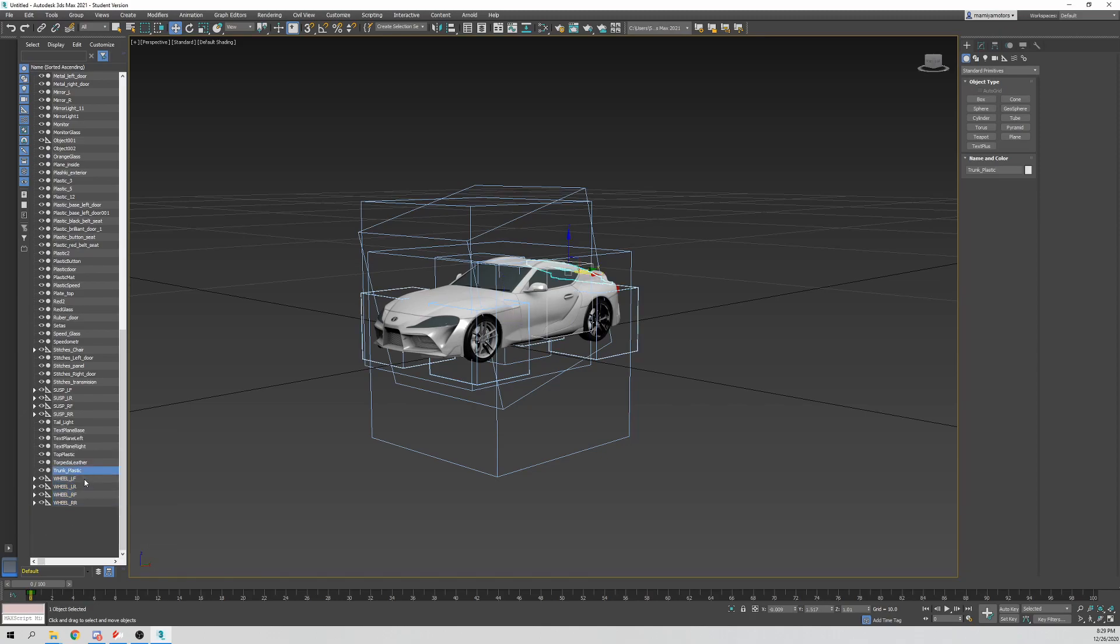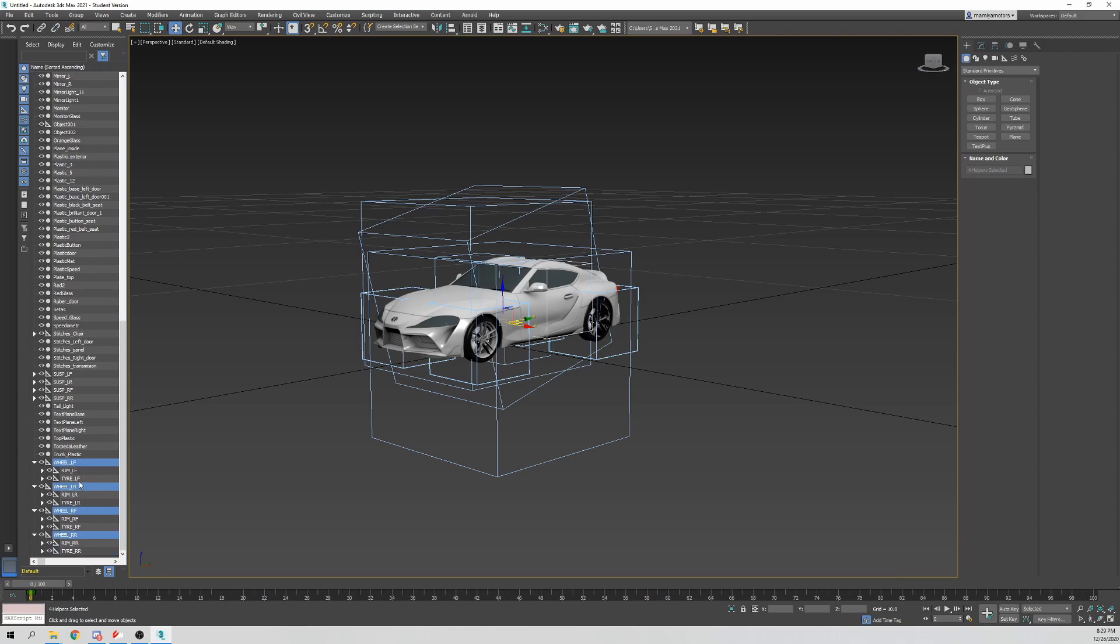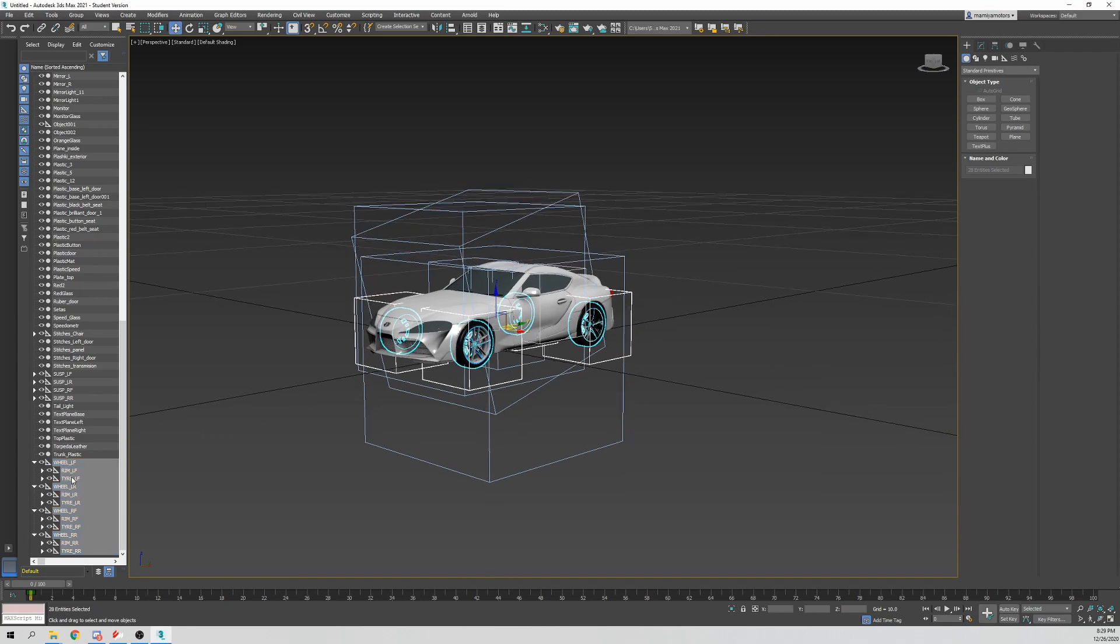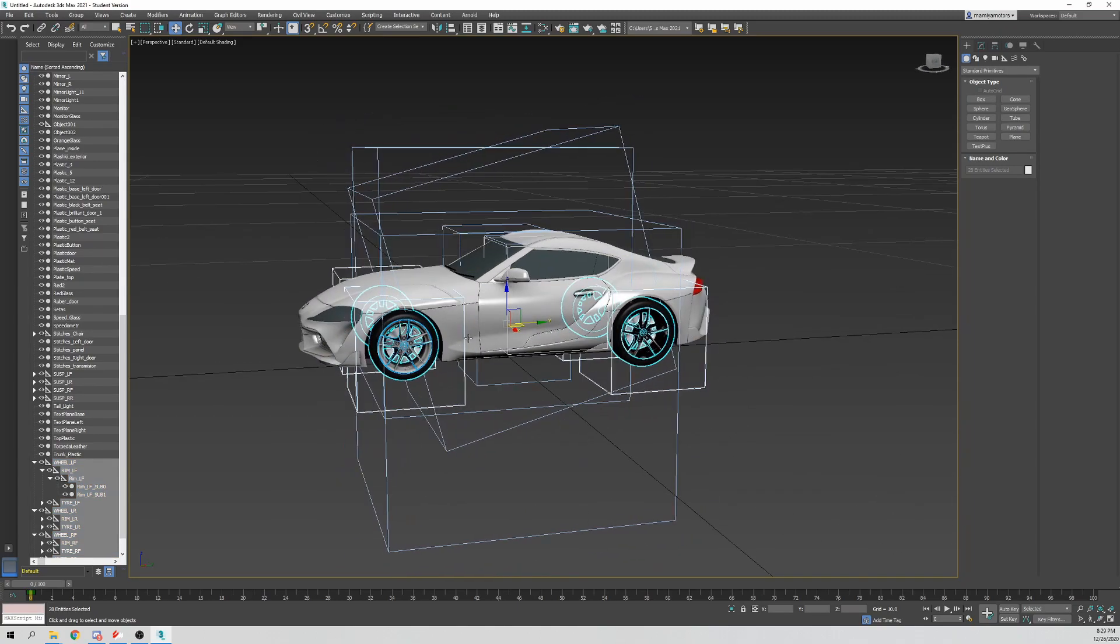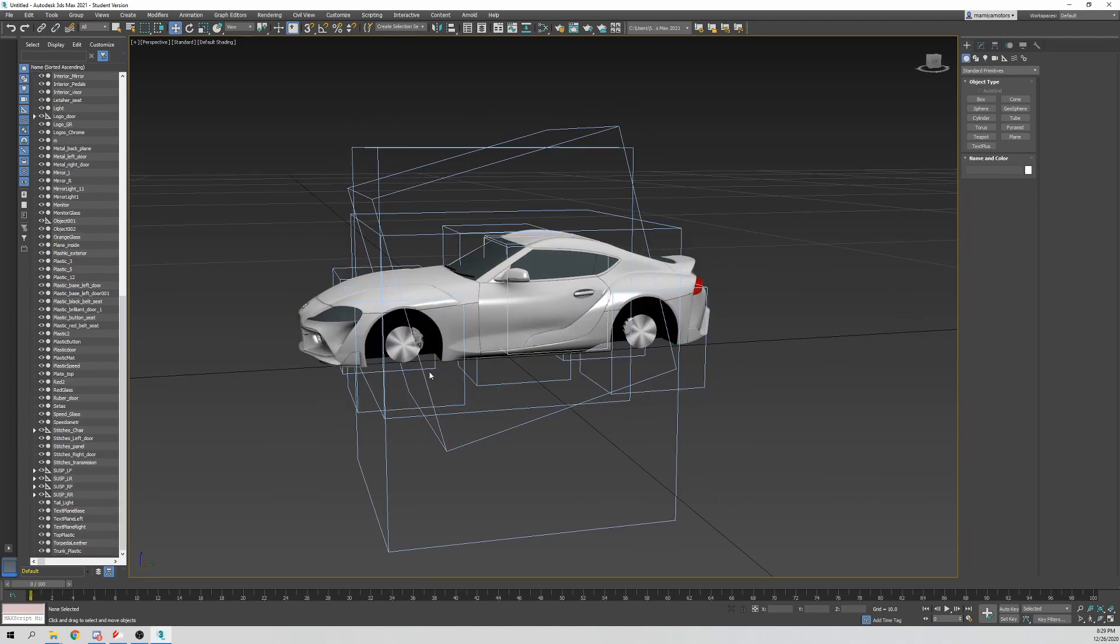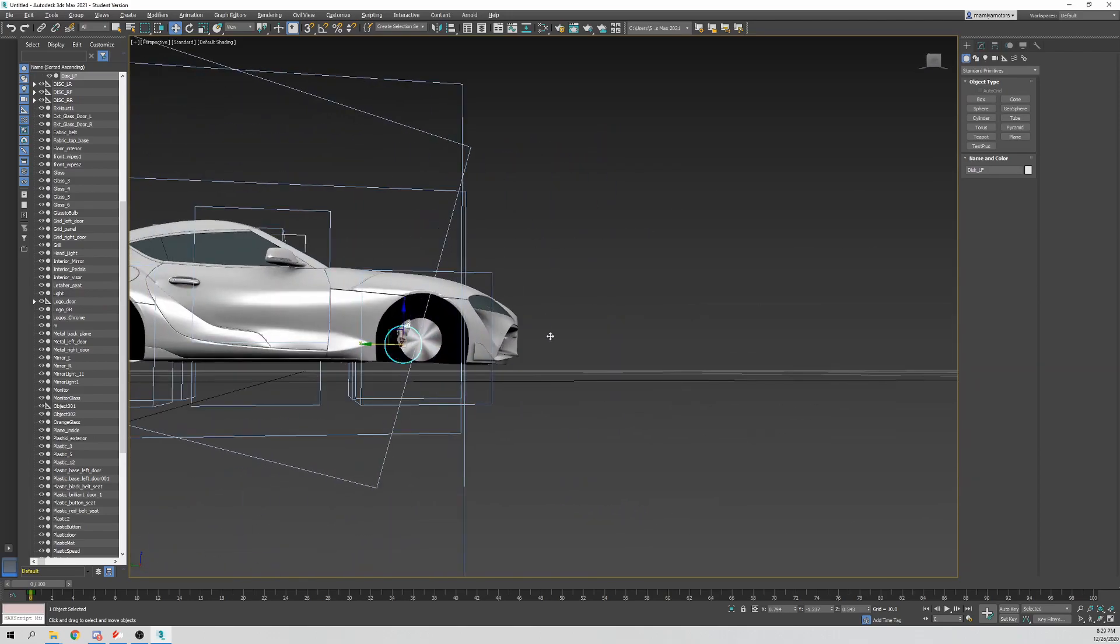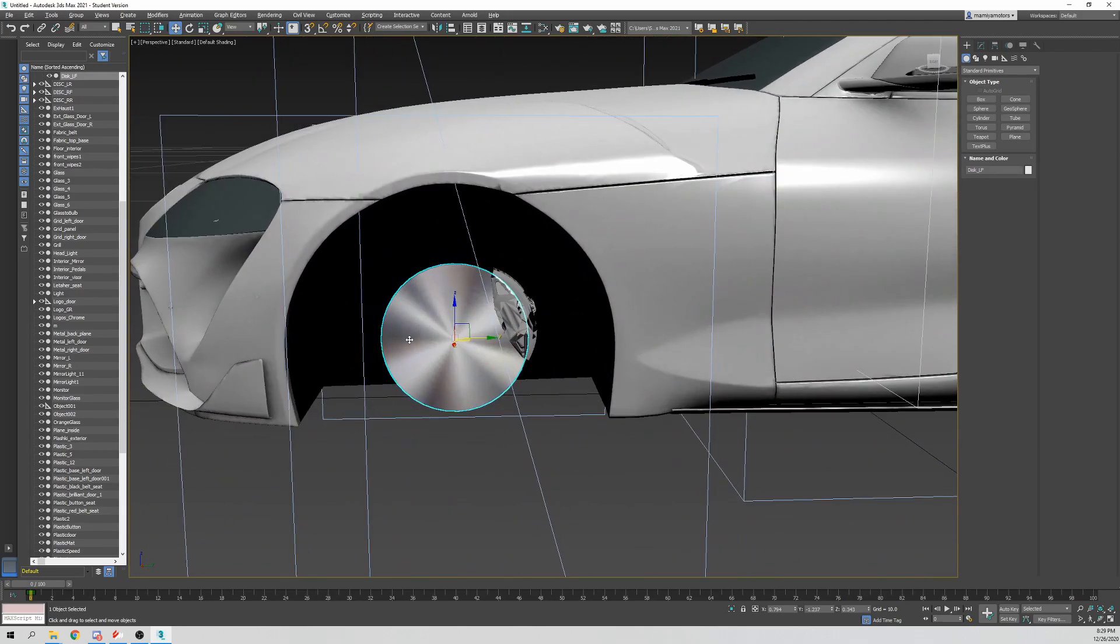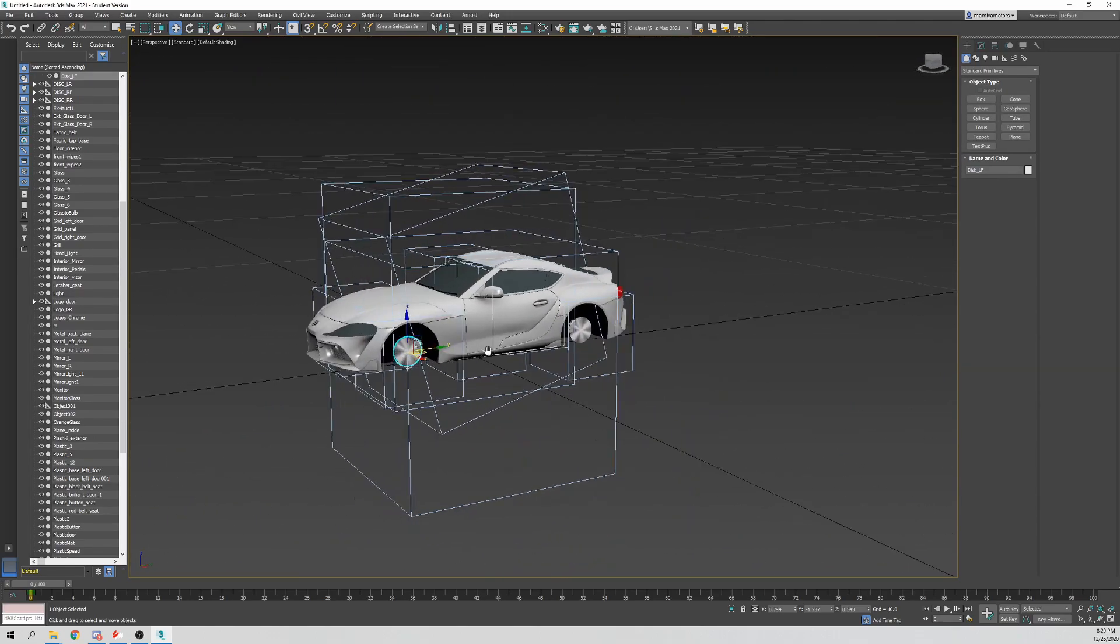On the left side, on your Scene Explorer, we're going to find the wheel underscore LF, LR, RF, and RR. These are all your dummies for your wheels. These contain all of your wheel elements and allow the game to know what is the wheel and what will spin when you are driving down the road. So you're going to control click and select child nodes. This will select all the things within those dummies. That way you select everything within that wheel. We're going to hit delete.